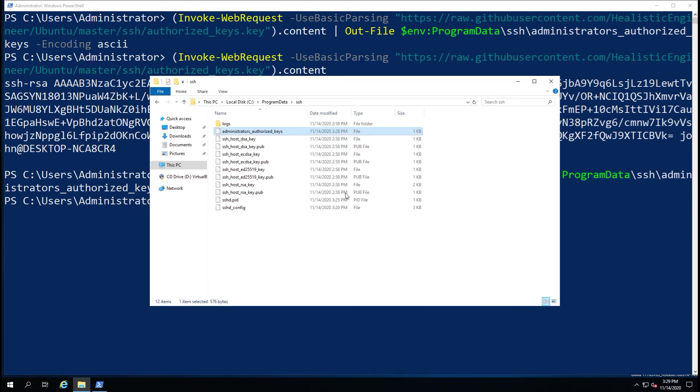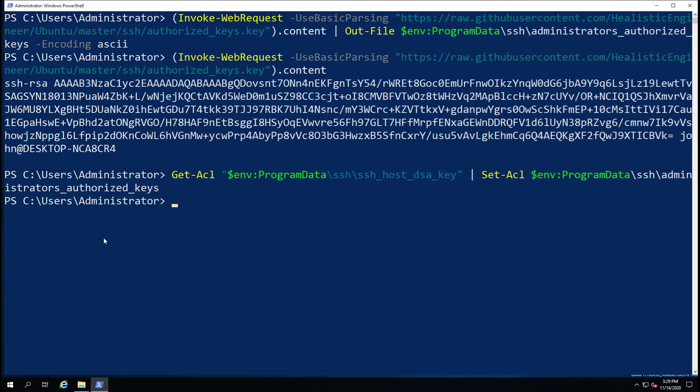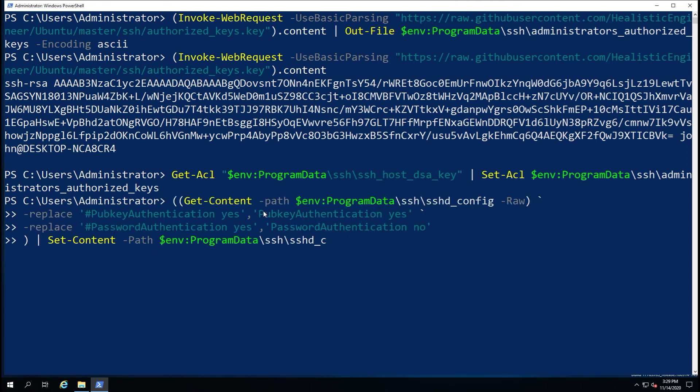This is also a step that I've included into the script that will be in the comments below, so you don't need to worry about typing all of this out yourself. But please just follow along with the video for the moment.